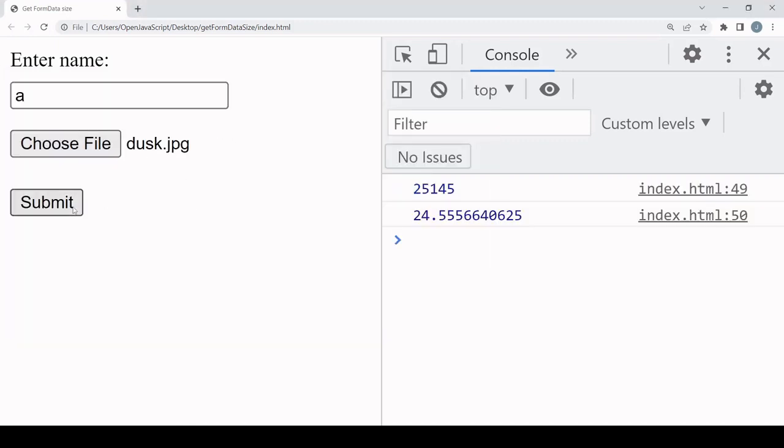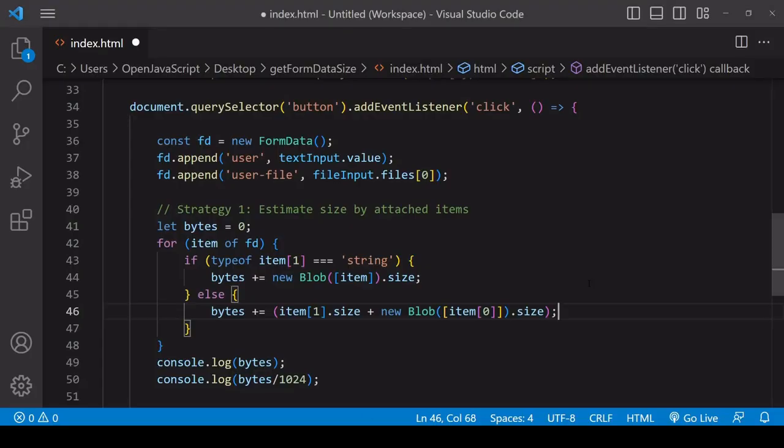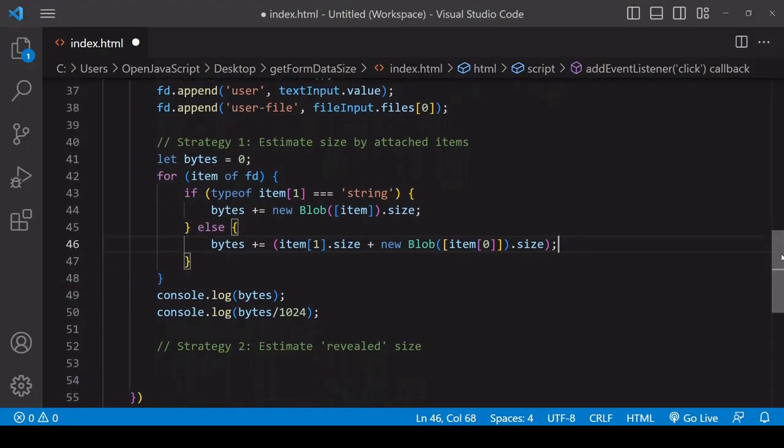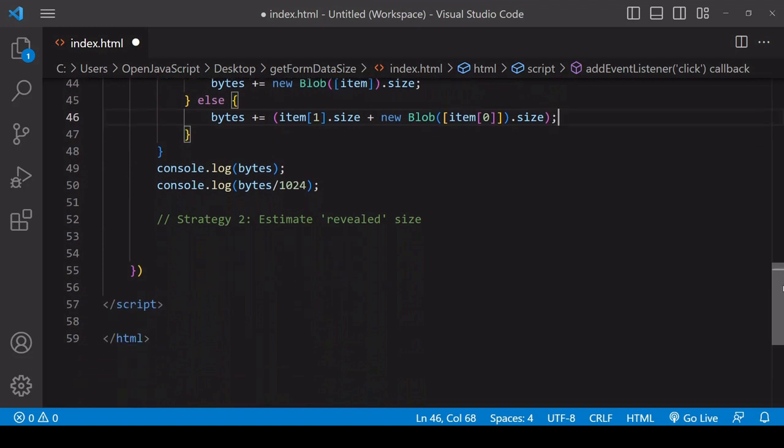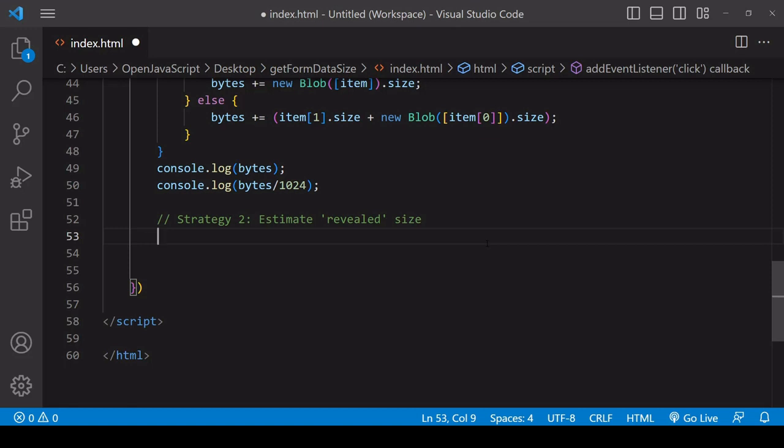Reference names are now included in the calculation, but what is not included here is additional information that is sent by a form data object to a server letting it know how to interpret the data that is included on it. You can't get this data by iterating through the items like we are at the moment. If you want to get the overall size of the form data as it is sent to the server, then you need a slightly different approach: estimate the size of the form data object as it is seen by the server.